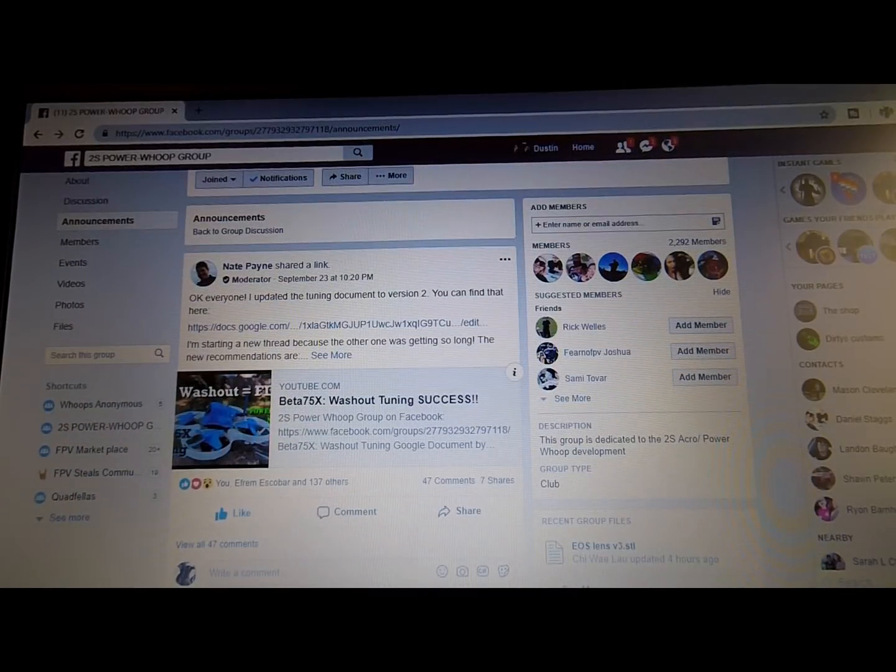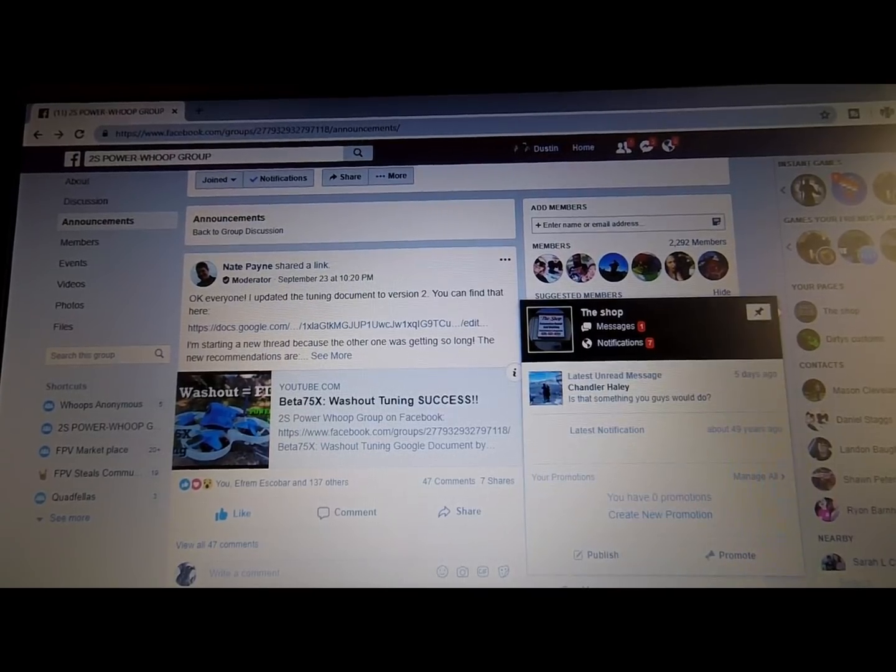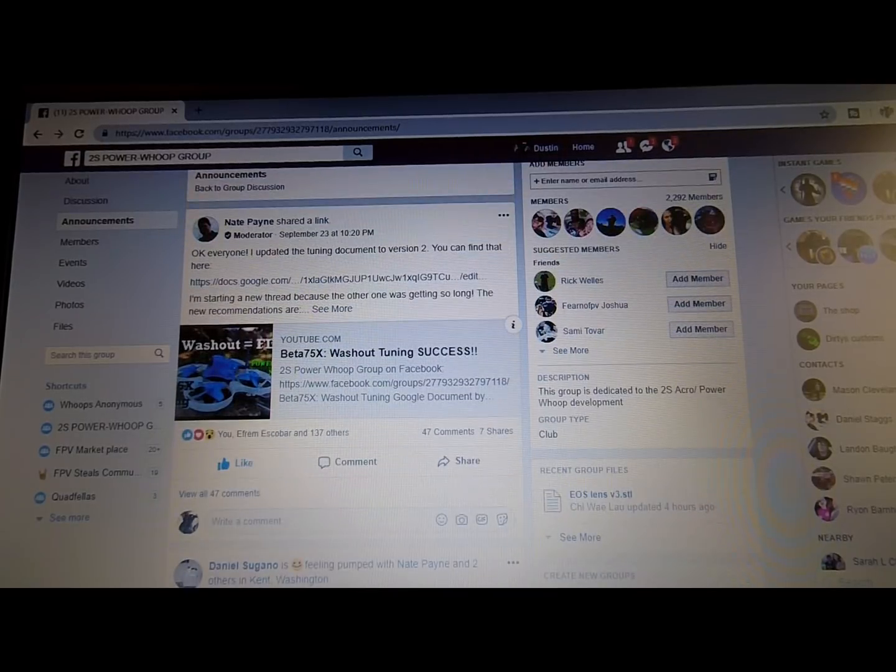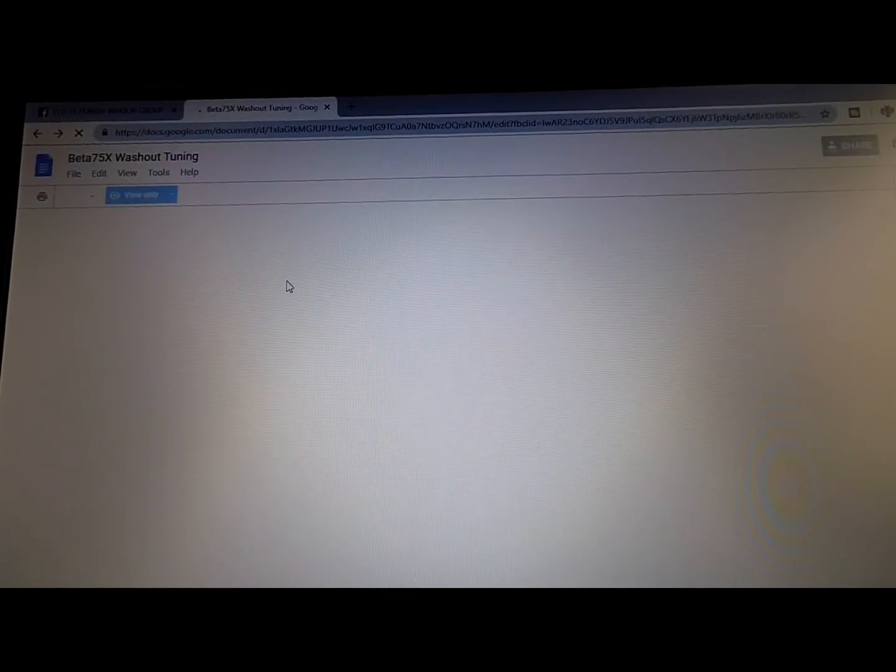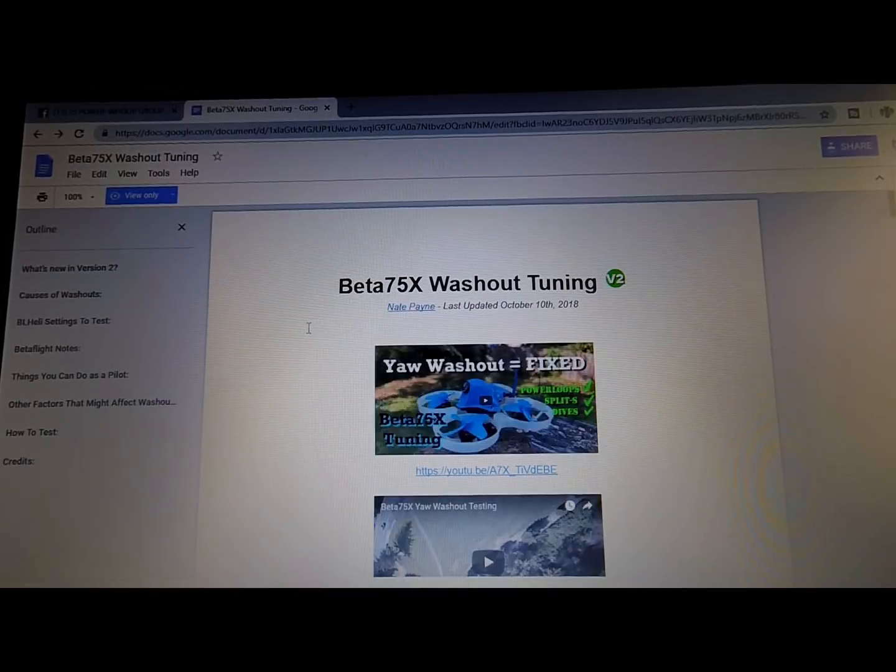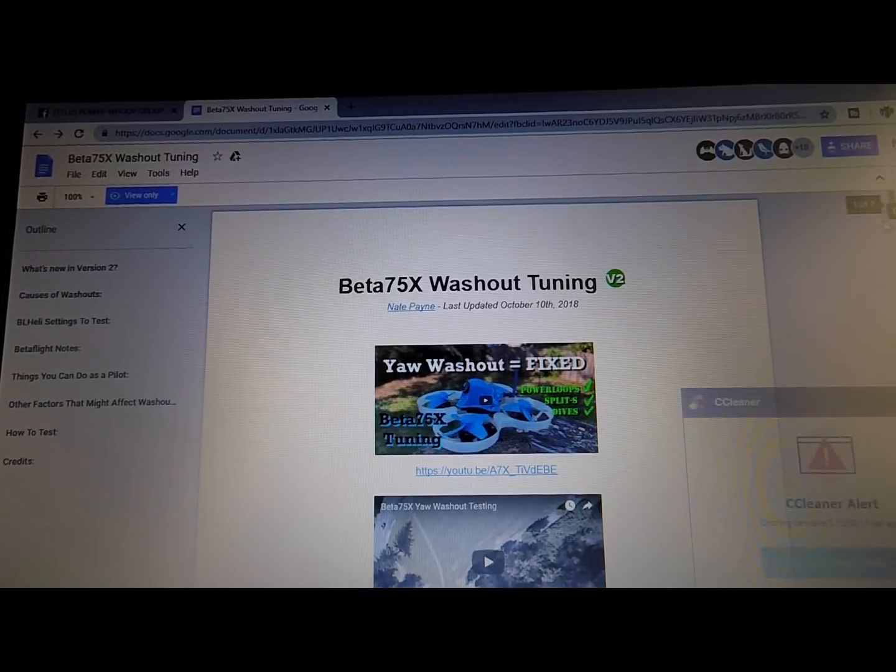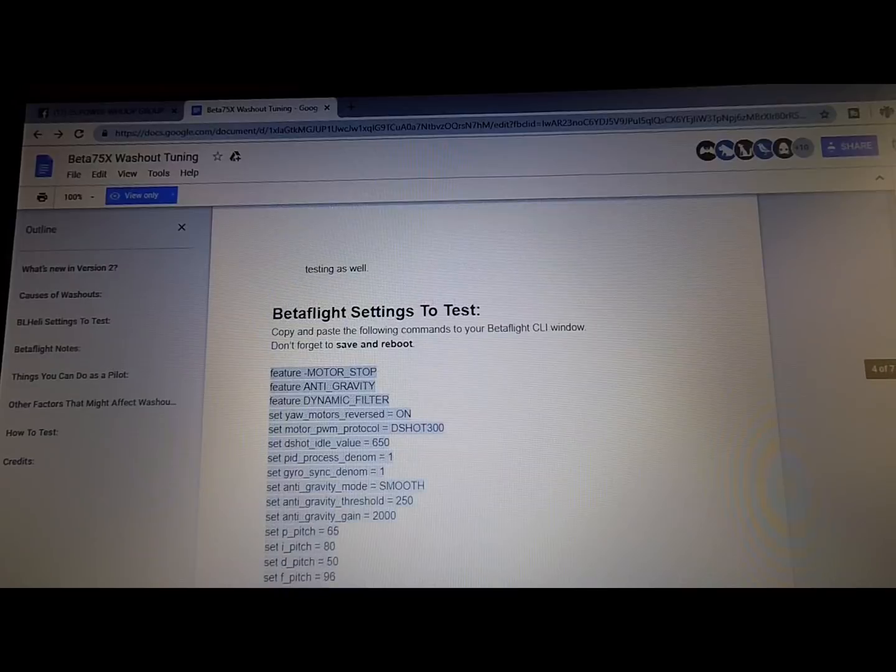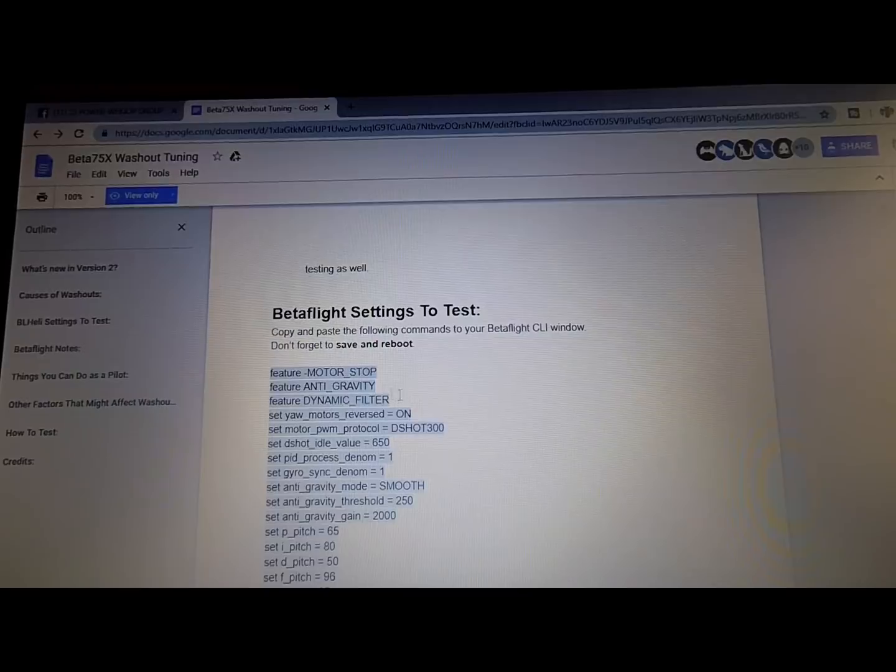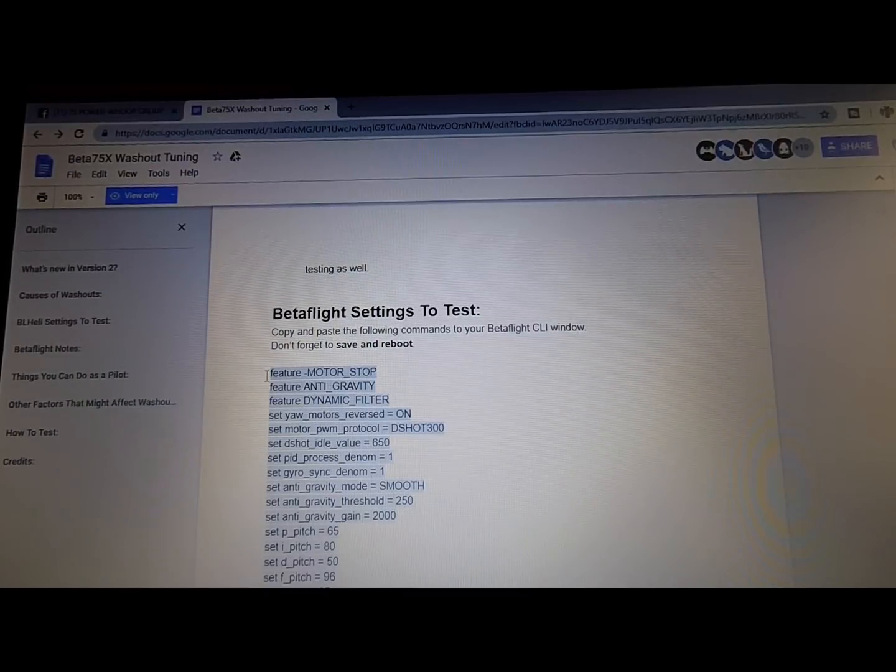Okay, here we go. In announcements, so this is the 2S Power Loop group and this right here - Nate Pain has done a whole bunch of work along with a couple other guys. Right here you've got Google documents and this is what's basically been compiled to make these things run nicely. And then this right here is what we're going to copy and paste into our CLI window and then we're going to save it and it's going to reboot. So we're going to go ahead and copy all this right here.